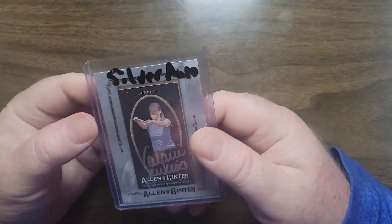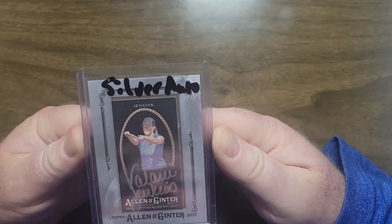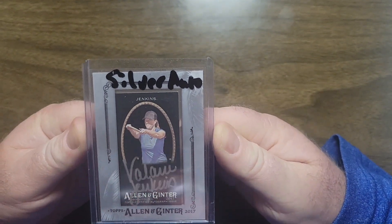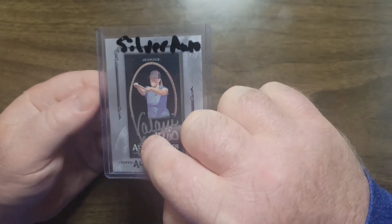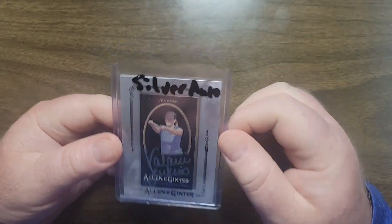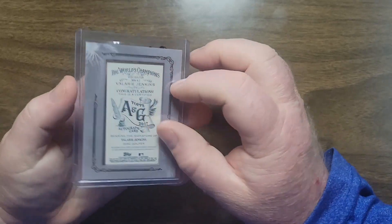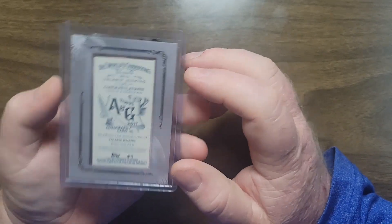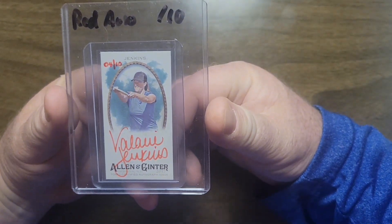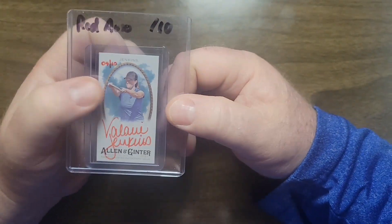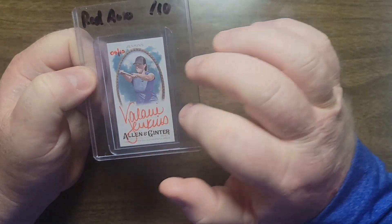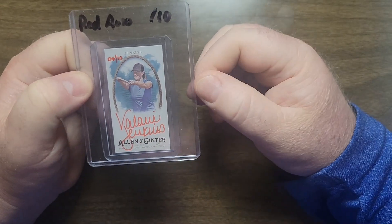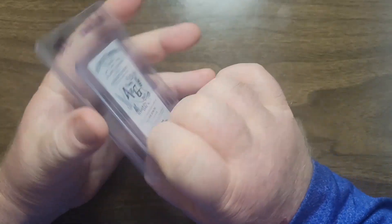The silver framed auto mini, silver signature black mini, and then the back. Then the red auto, numbered four out of ten, red ink just on the mini.